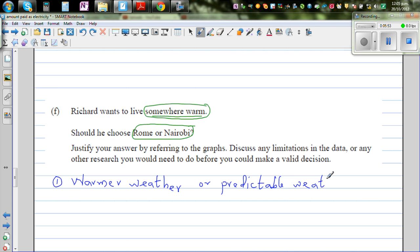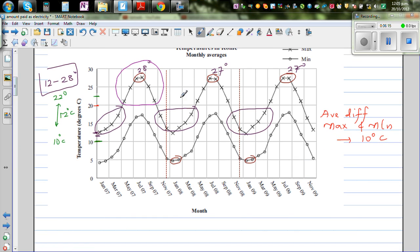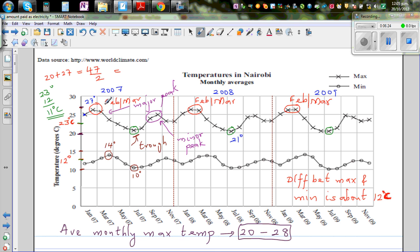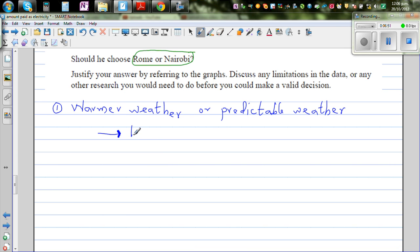If he wants a predictable weather, because in New Zealand you can have four weathers in the same day - which place would be better? Looking at the two graphs, I would recommend that he goes to Nairobi if he wants predictable weather, because there the temperature is more stable.